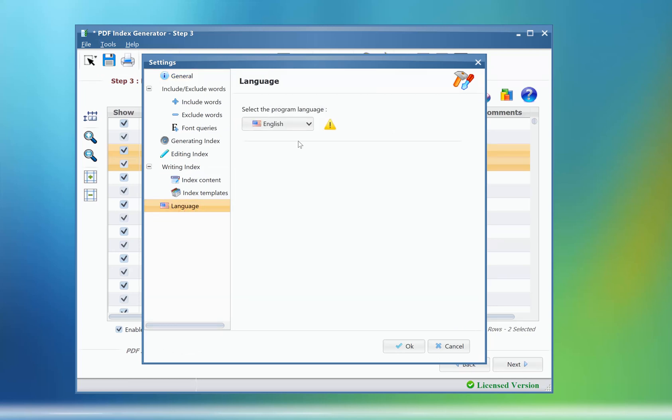After selecting the desired language, you will just need to restart the program to apply the new language.